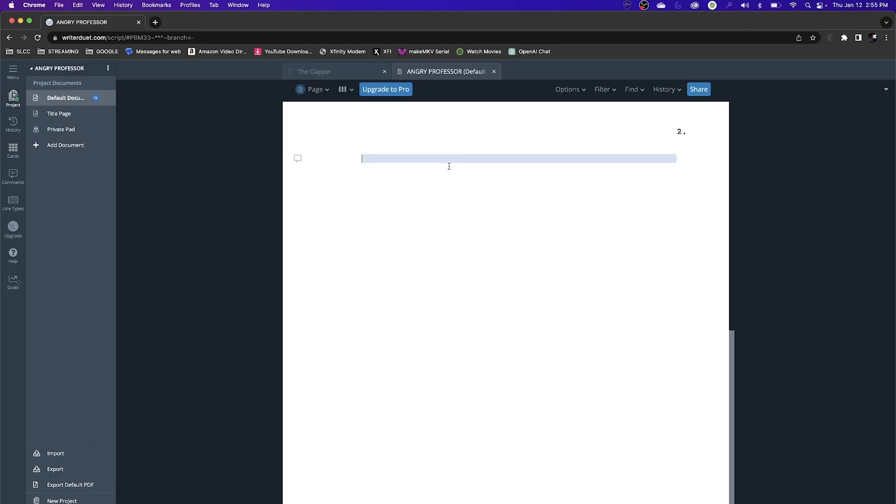You make a new scene heading when you change location or when there's a gap in time. So if I was sitting in a kitchen, I stand up, walk into the hallway, and from the hallway walk into my bedroom — that's going to be three locations: interior kitchen, interior hallway, interior bedroom. Let's go into Writer Duet and talk about that.